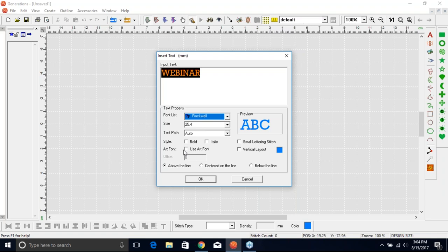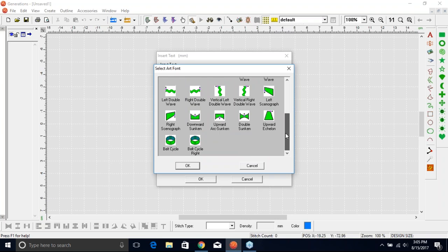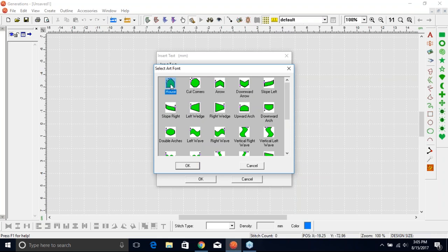I'm going to select 'Use Art Font.' When I check-mark it, several different shapes pop up, and on these shapes you see little nodes with arrows on them — those are control points that I can change to alter the shape. We do have several shapes and we're going to go over a couple of them. Let's go over the house shape. With the house it has two control points; the arrow has one, so we'll go over that one next.